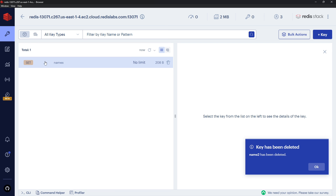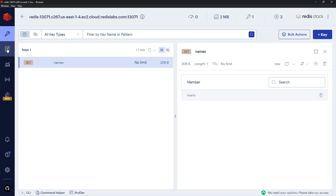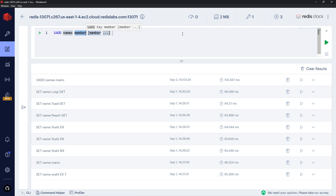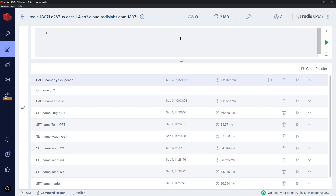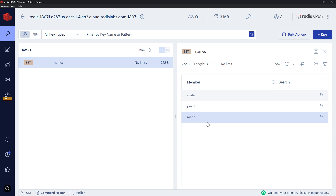If we go over to the browser and press refresh, we should see that set, and clicking on it shows the member 'mario'. Now we can add more — going back to the workbench, we use SADD again with the key 'names', then add 'yoshi' and 'peach' together. We get '2' back, meaning we inserted two more elements. Refreshing the browser now shows three members inside this set.